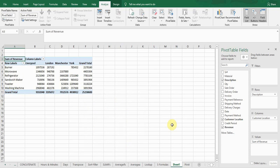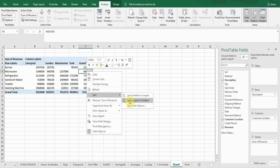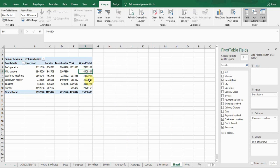I can sort this numerical data — just right-click and you can see the Sort button. I want to sort from largest to smallest. Click on that option and you can see the data has been sorted according to my choice.